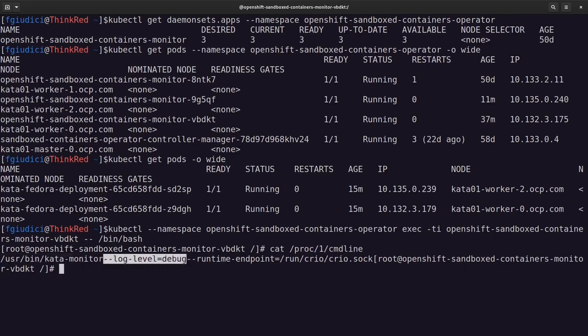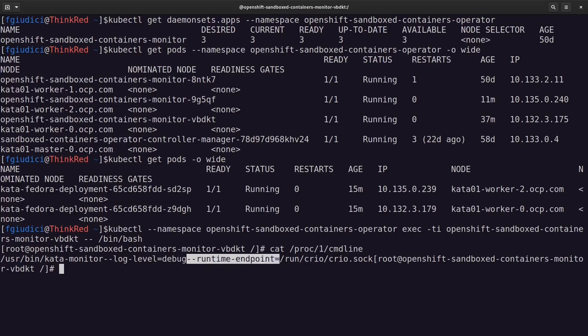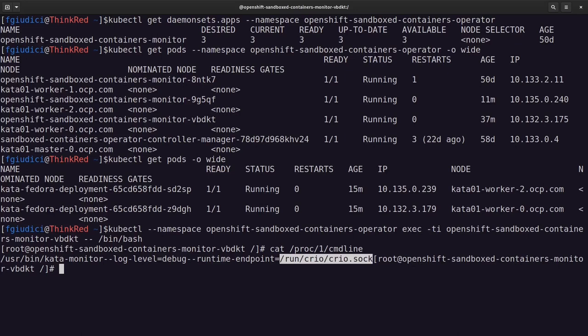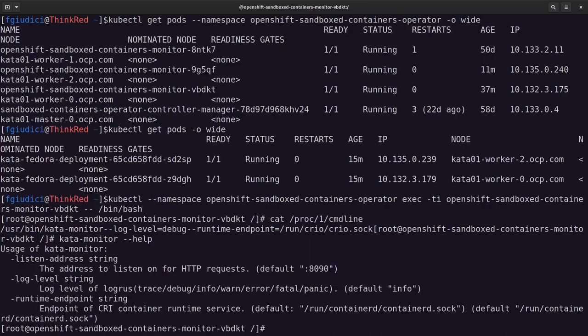It will pass log level debug. I put this because I wanted the logs to be more verbose. And this is important, the runtime endpoint, which is basically the socket that will allow communication with the container engine. In OpenShift, we have CRI-O as the container engine. So the runtime path should be this one.